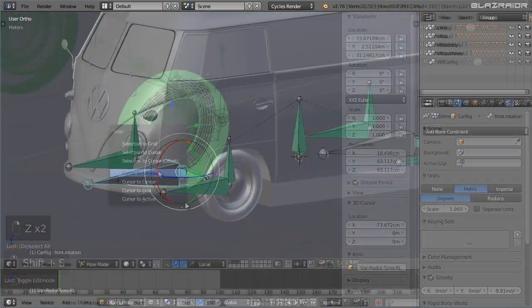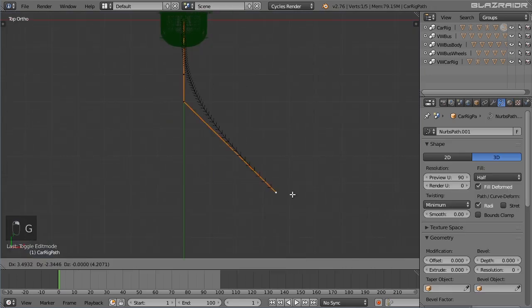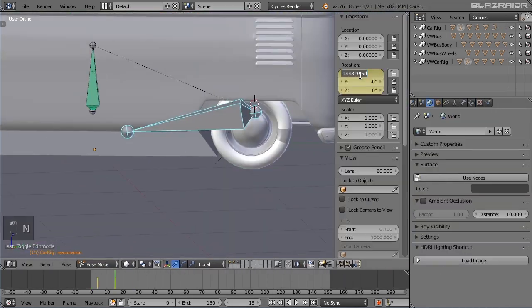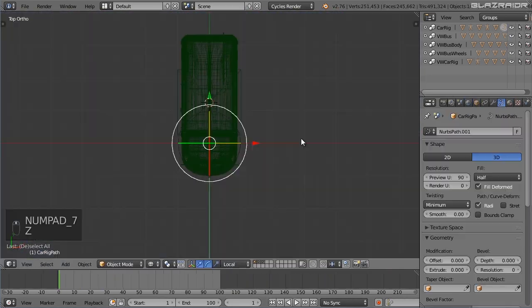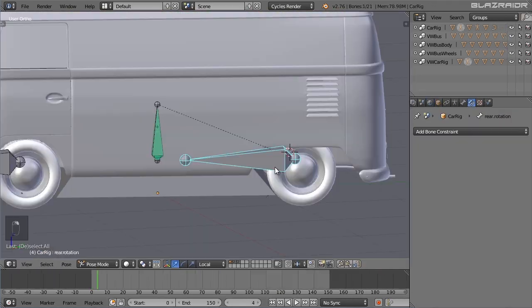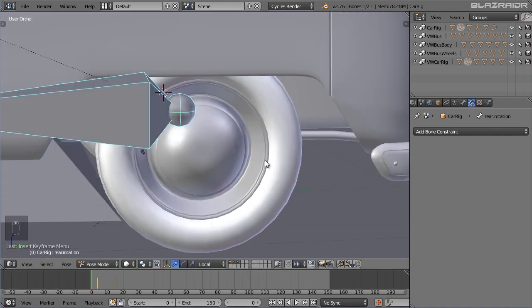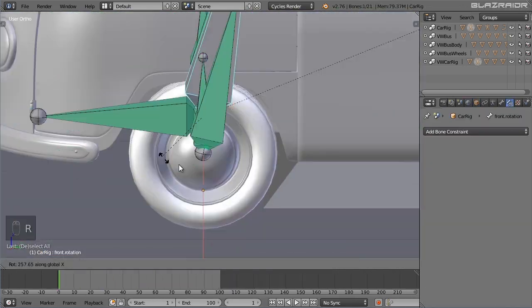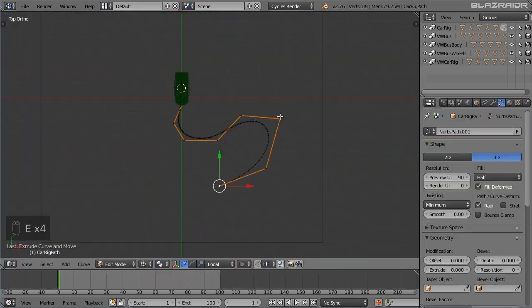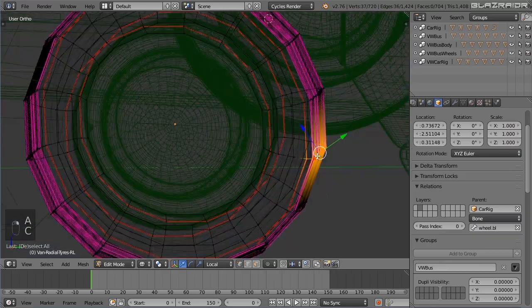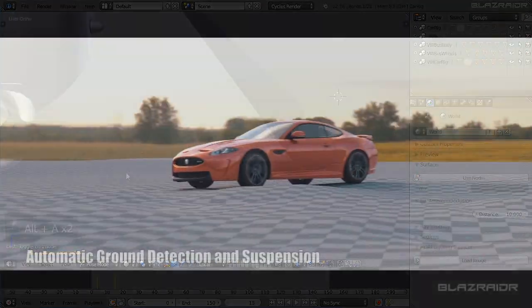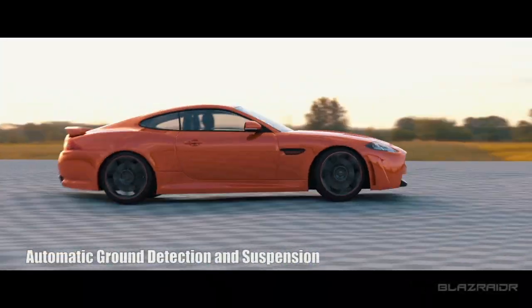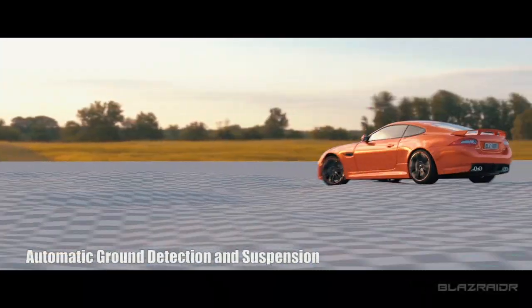The next video will show you how to animate your rigged car model. It will also show you how to create different effects such as burnouts and drifts. Basically it details all of the functions of the Blender car rig such as automatic wheel rotation, steering and suspension. For a comprehensive demonstration please watch the Blender car rig feature demo video.